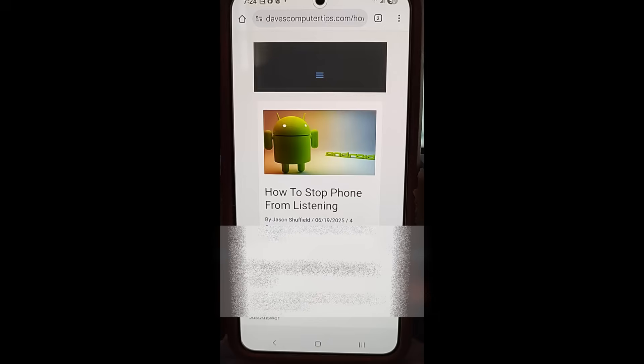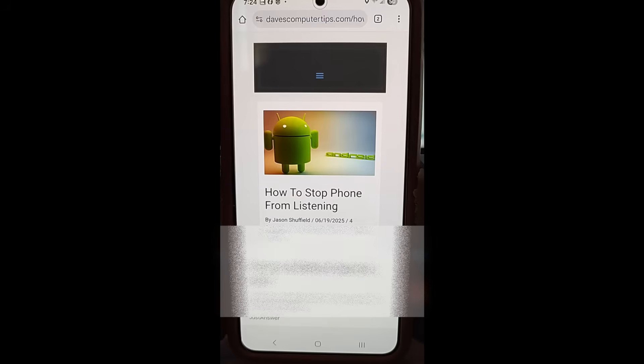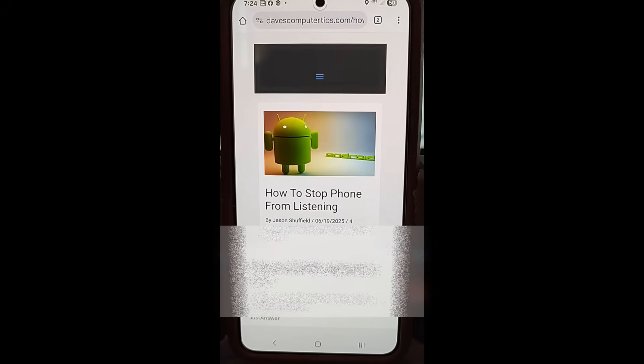I'm doing this on Android, Samsung, and Motorola. So I'm going to show you how to stop it from listening to you and turn off that feature that's automatically on when you don't want it on.